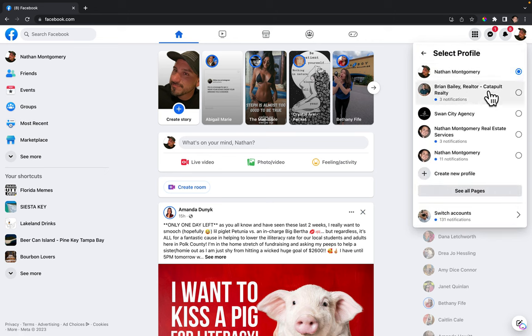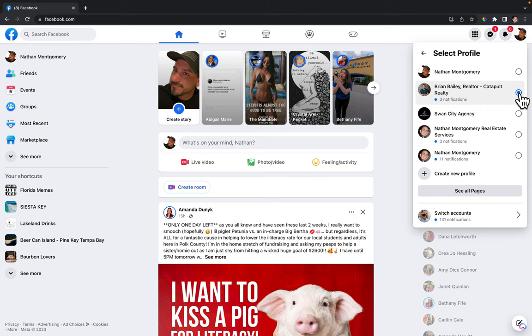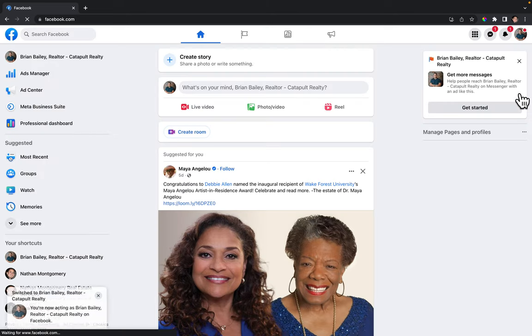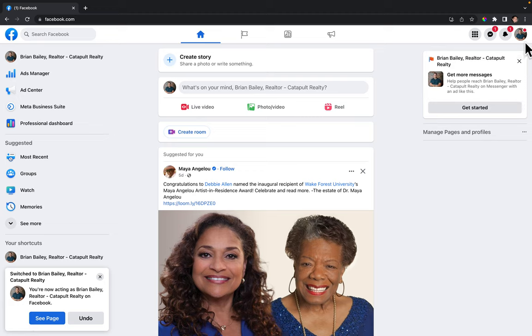From this part you're going to select the page that you want to update. So I'll select Brian Bailey realtor, click on it, and now it's going to switch over to that page.